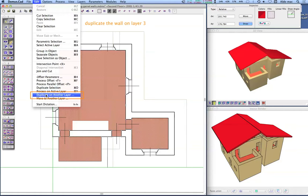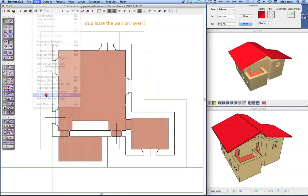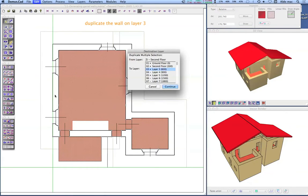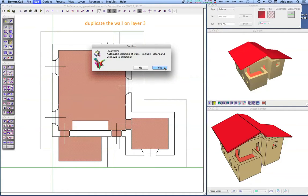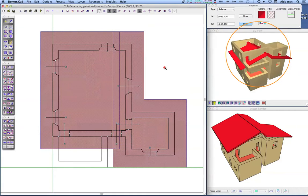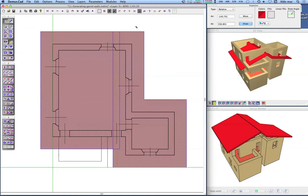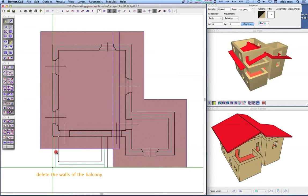Choose the duplicate on another layer command from the edit menu. Choose the destination layer. Then select and delete the walls of the balcony.